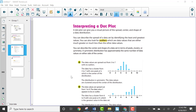You can describe the center and shape of a data set in terms of peaks — think of a mountain peak — clusters, or symmetry. A symmetric distribution has approximately the same number of data values on either side of the center. It doesn't have to be exact, but roughly about the same number of data values on either side.